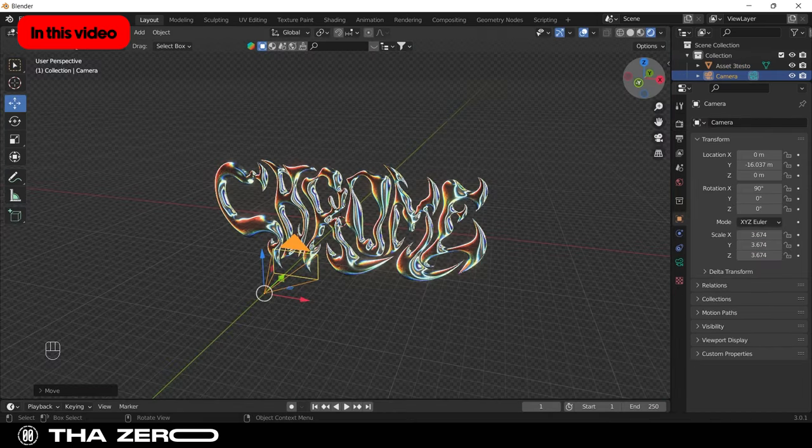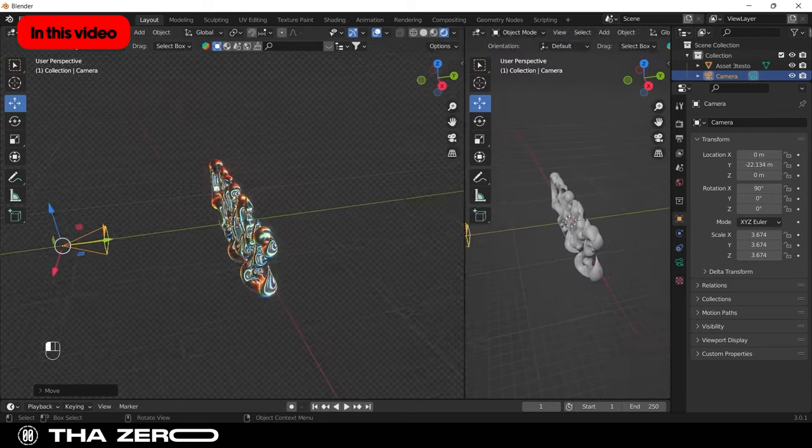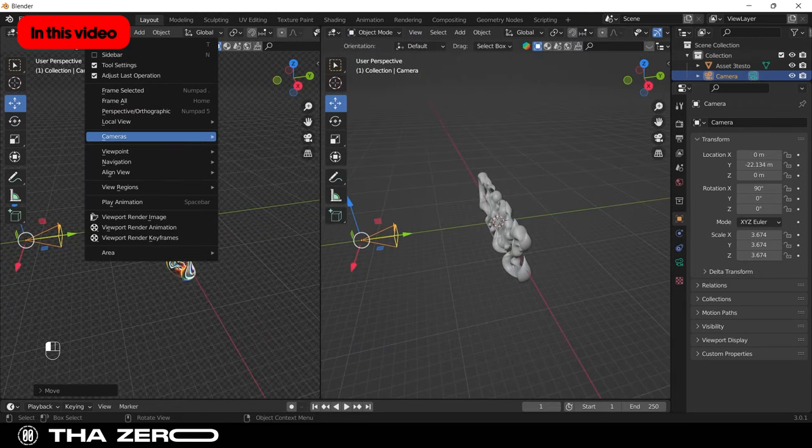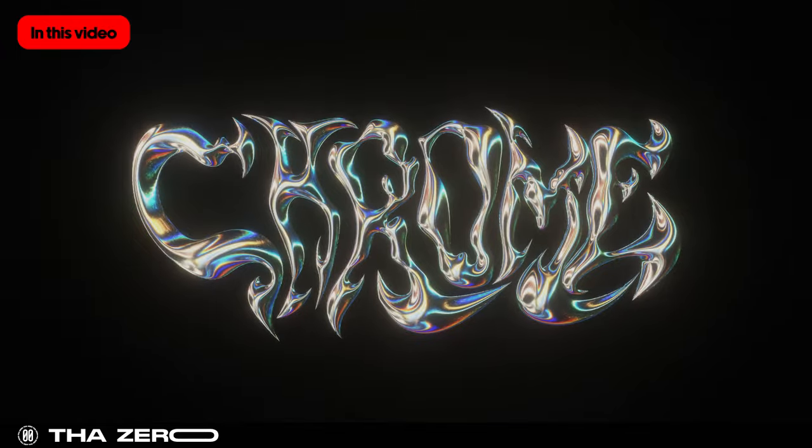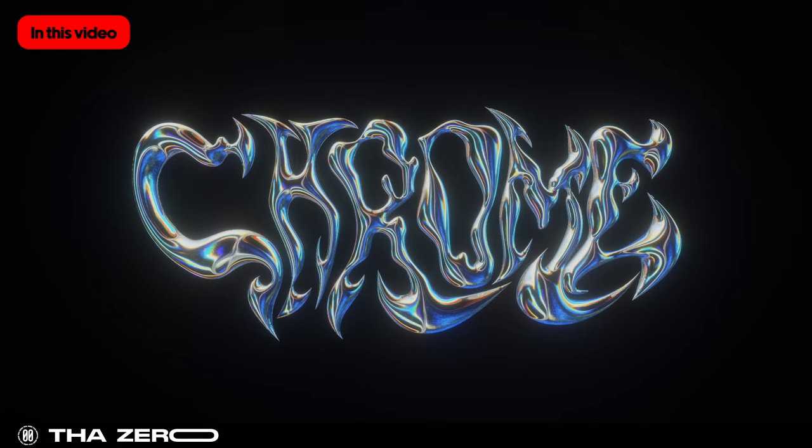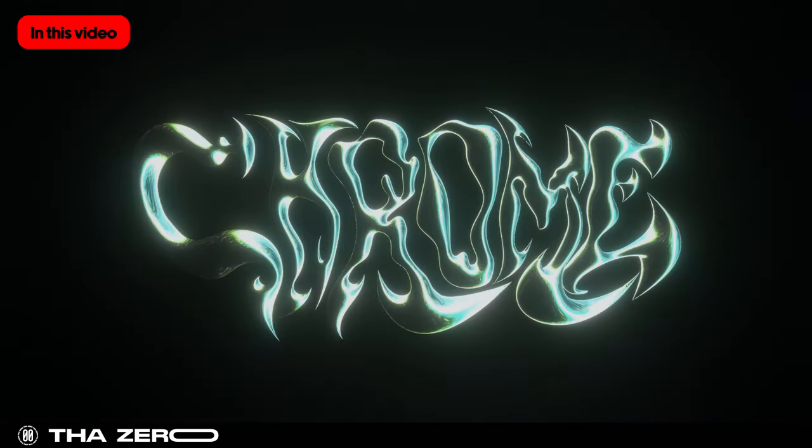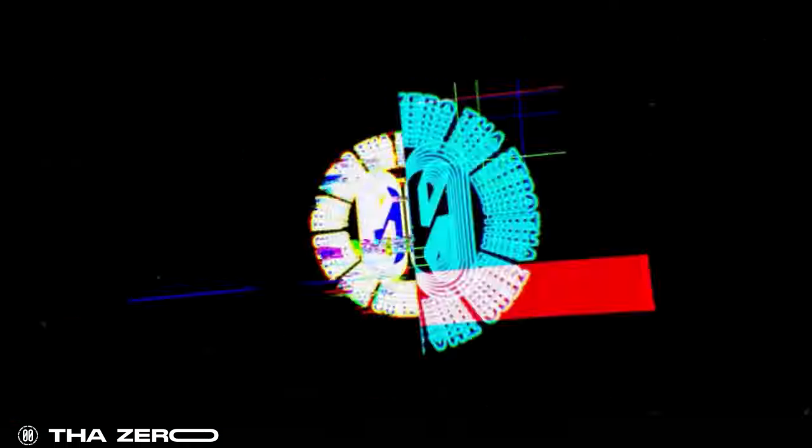If you have never used Blender, this video might motivate you to try it. Blender is a free program that allows you to process projects in 2D and 3D. At the end of this project, you can create different types of chrome effects by changing just a few settings. The combinations are endless. Let's start.